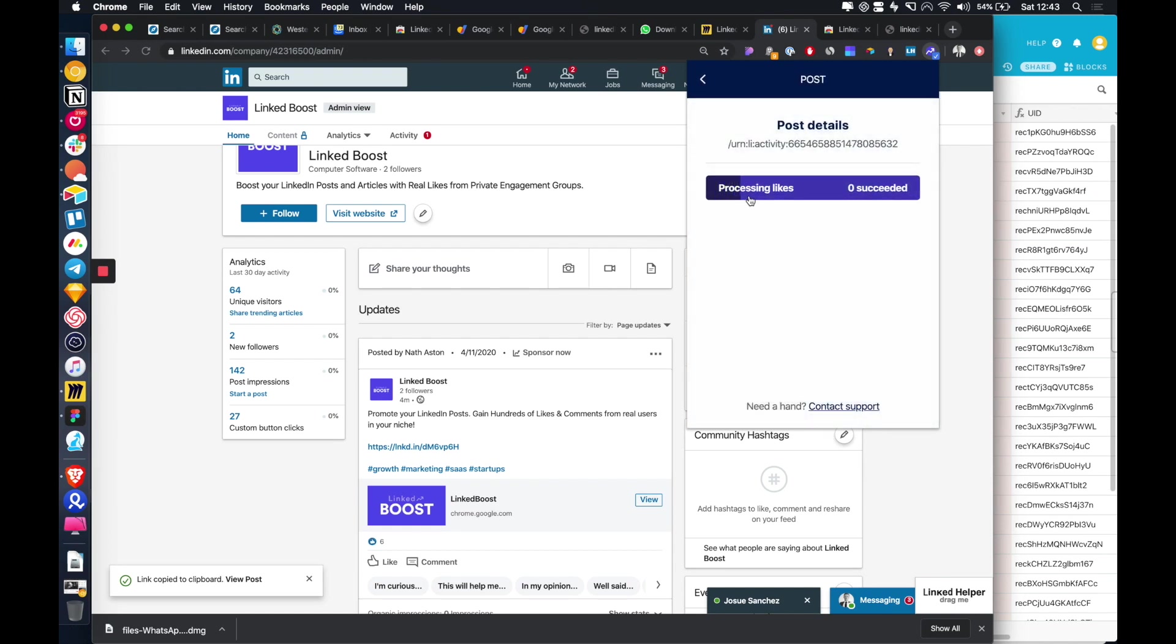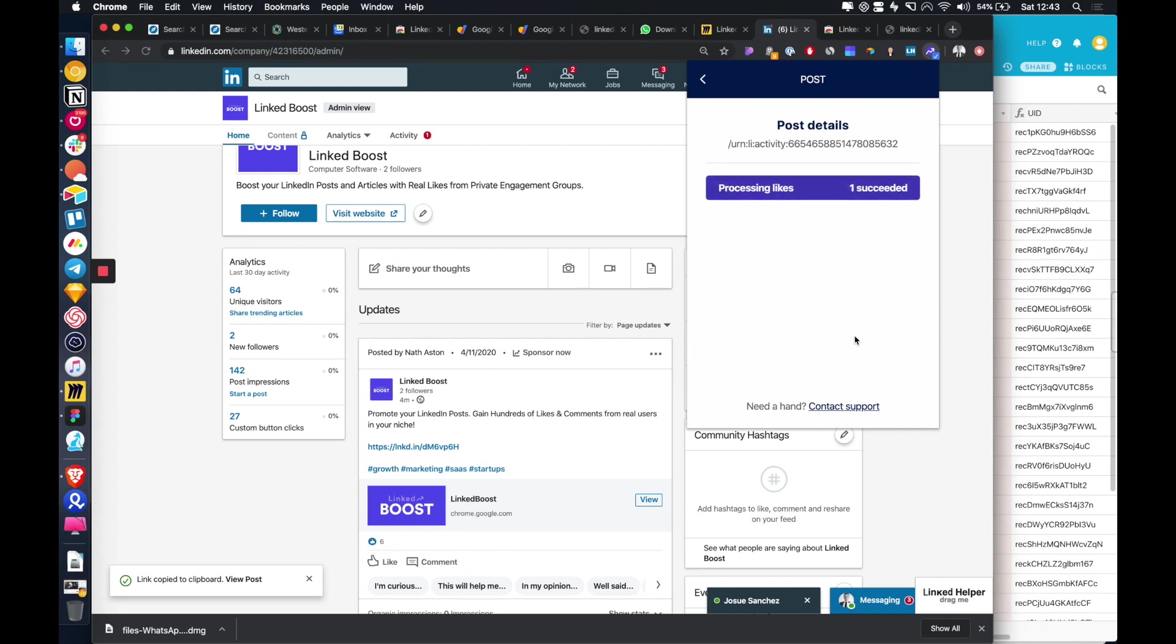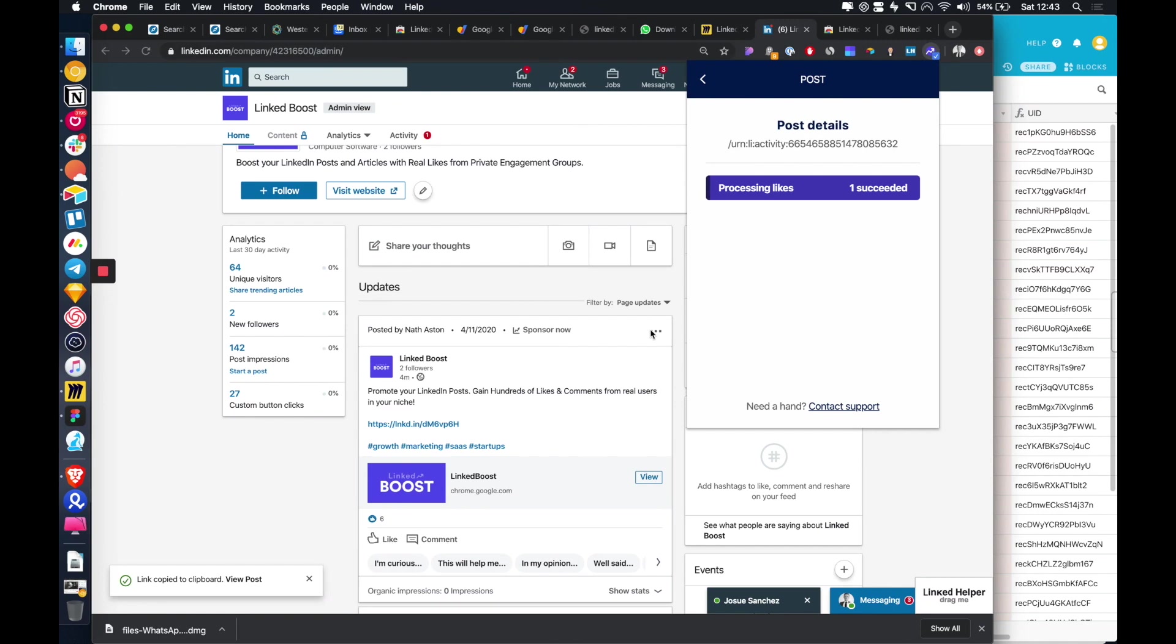And we're just processing the likes and there we go. So we've now received another like on the post and more coming through.